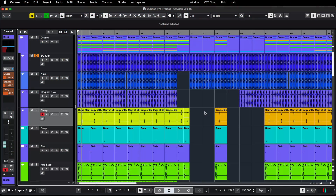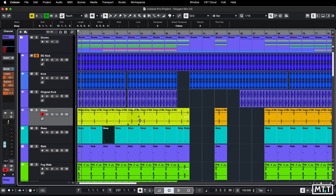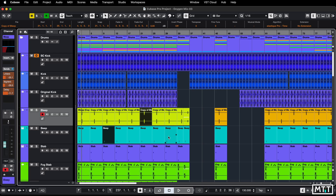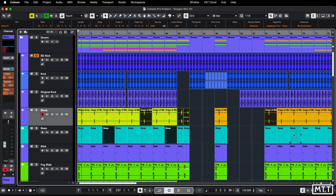Hello and welcome to this Cubase quick tips video, which is about a minor frustration that used to happen to me quite a lot. I used to use the mute tool all the time, and what I used to find is I'd get ahead of myself and I would select some parts for whatever reason. So here we've got just a few things selected across different tracks, and I'd want to mute them and then I'd realize I wasn't using the mute tool.